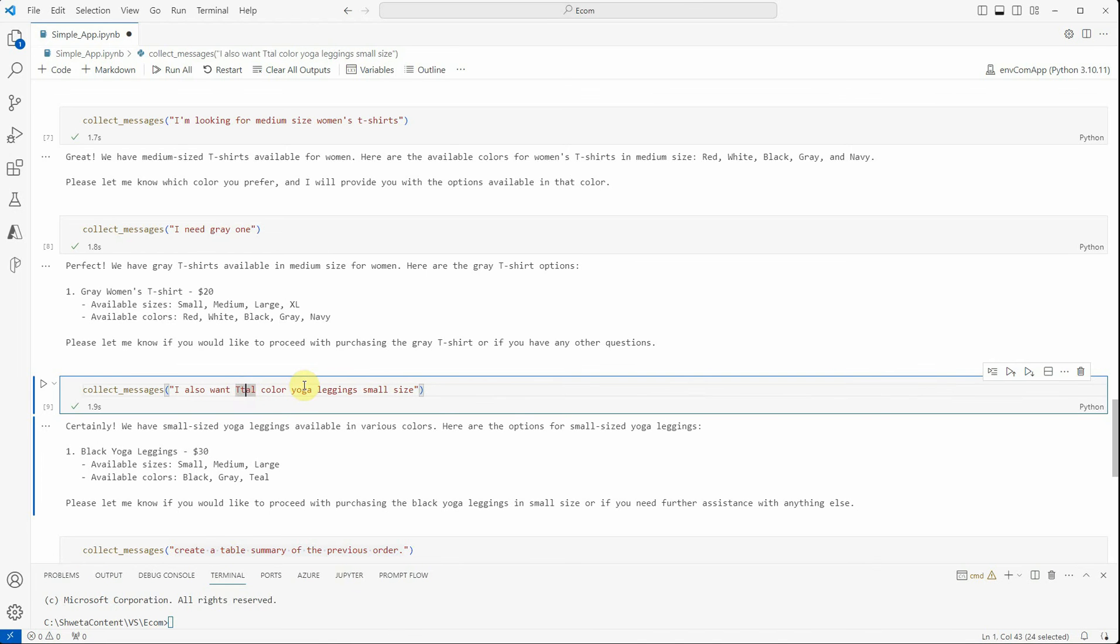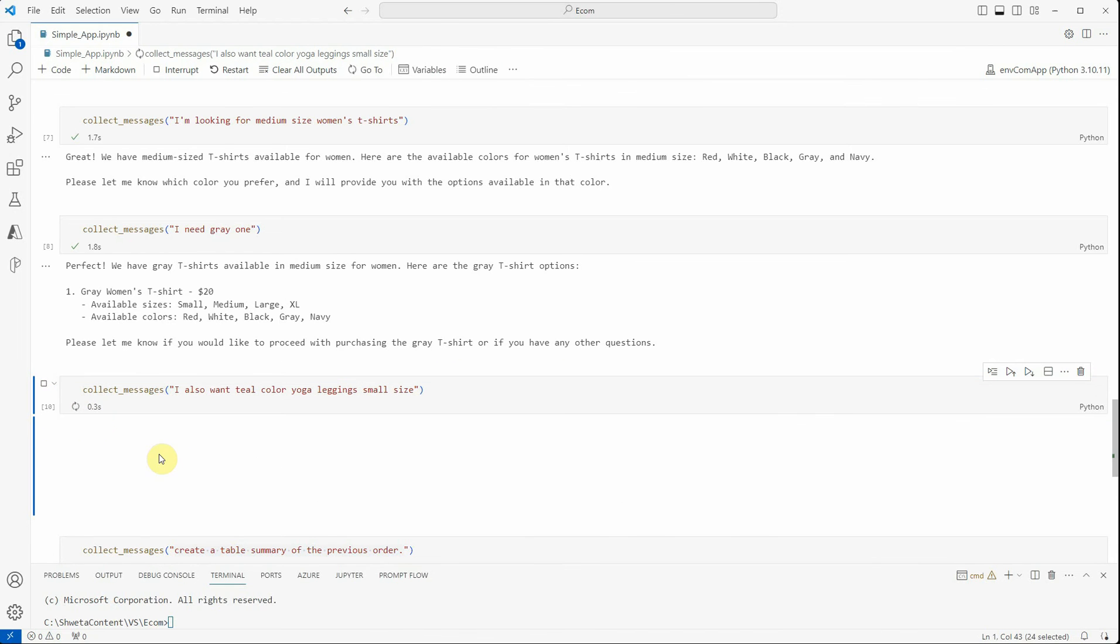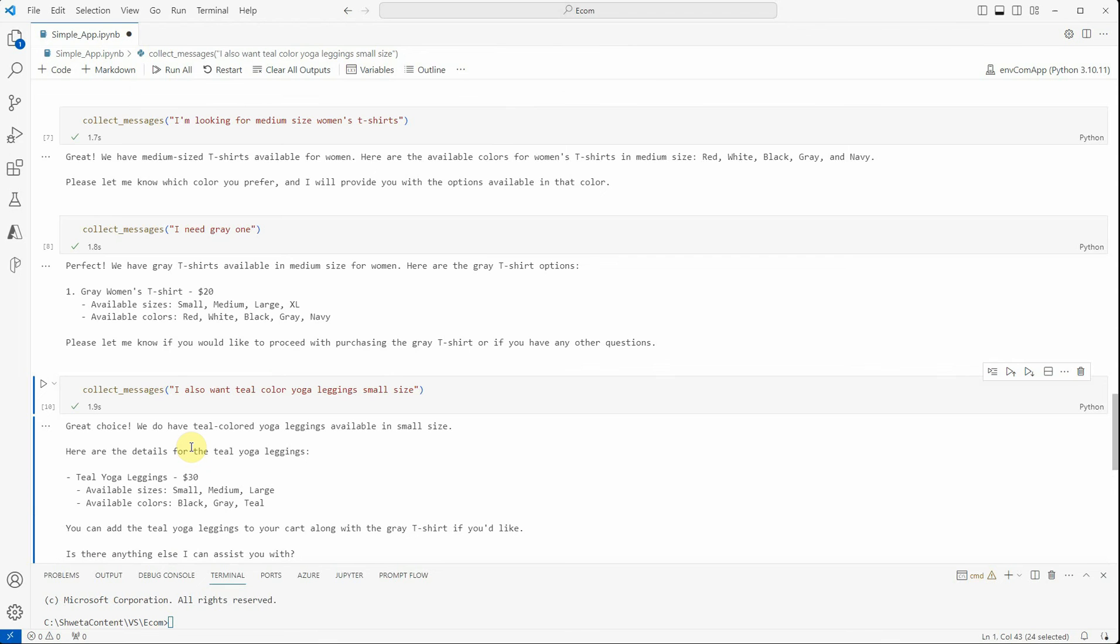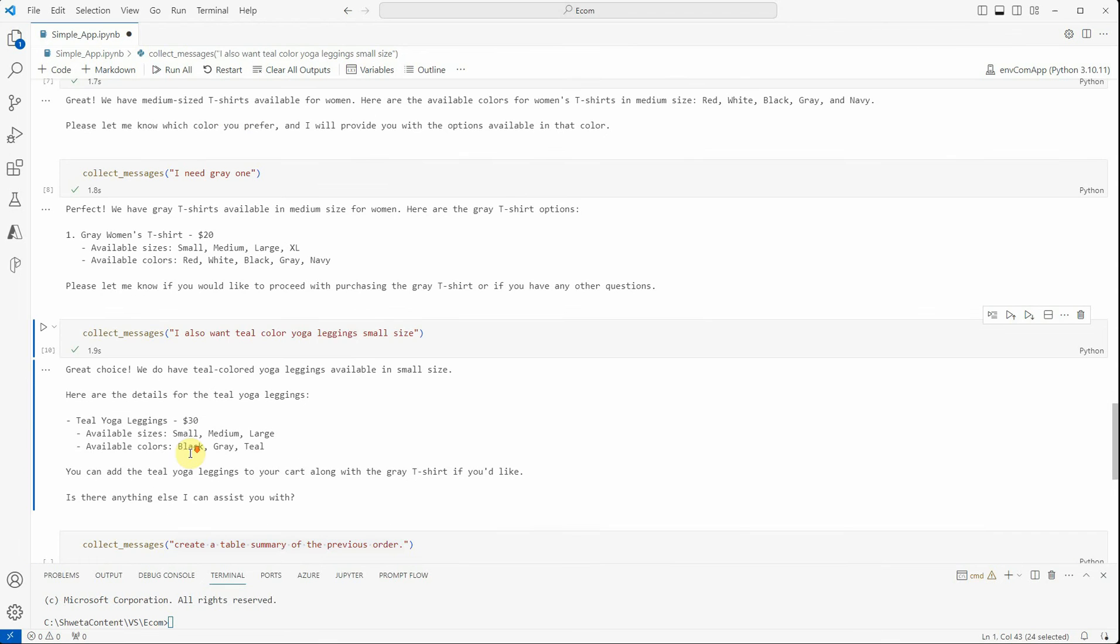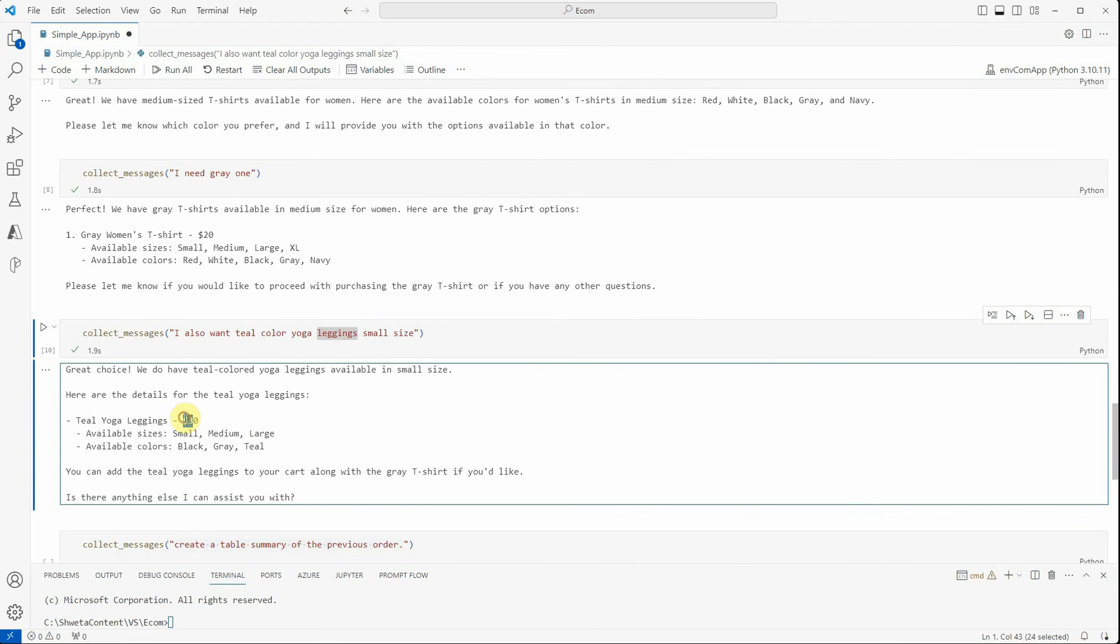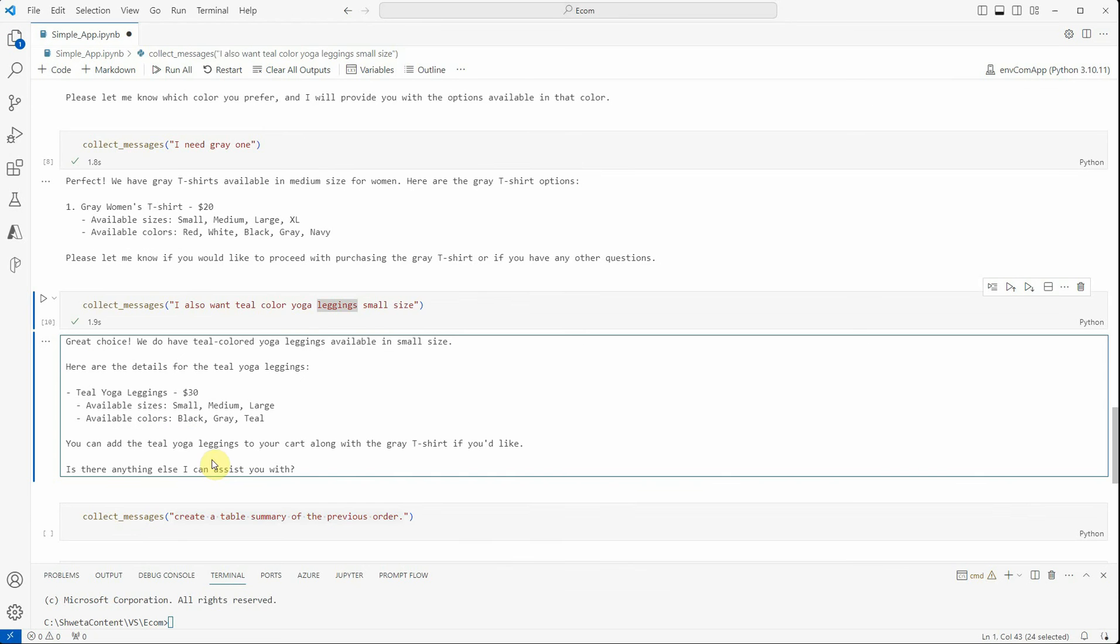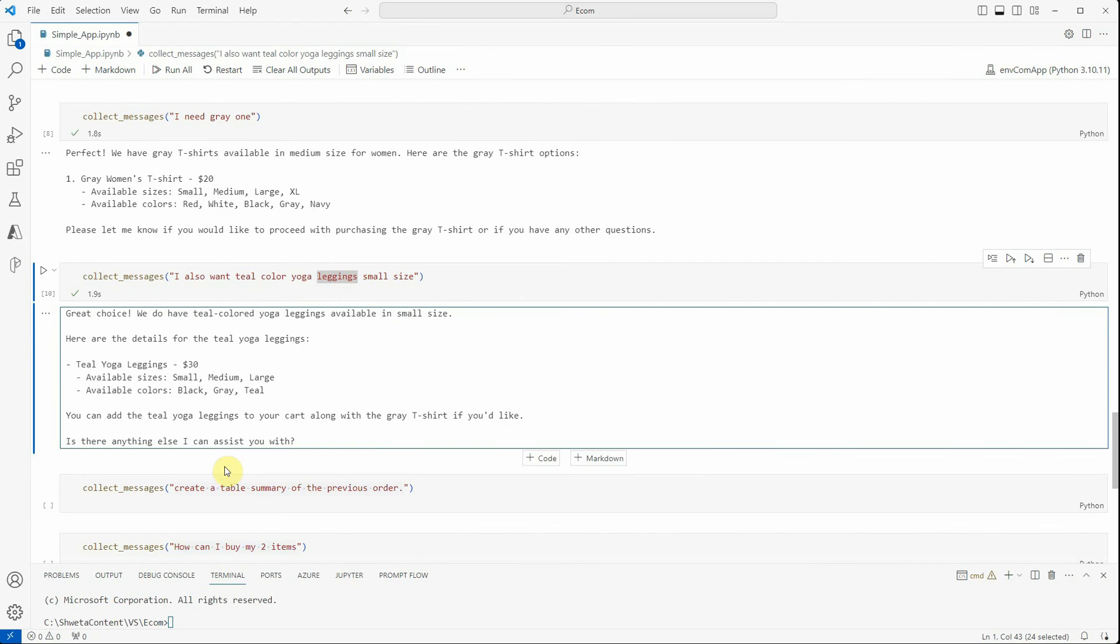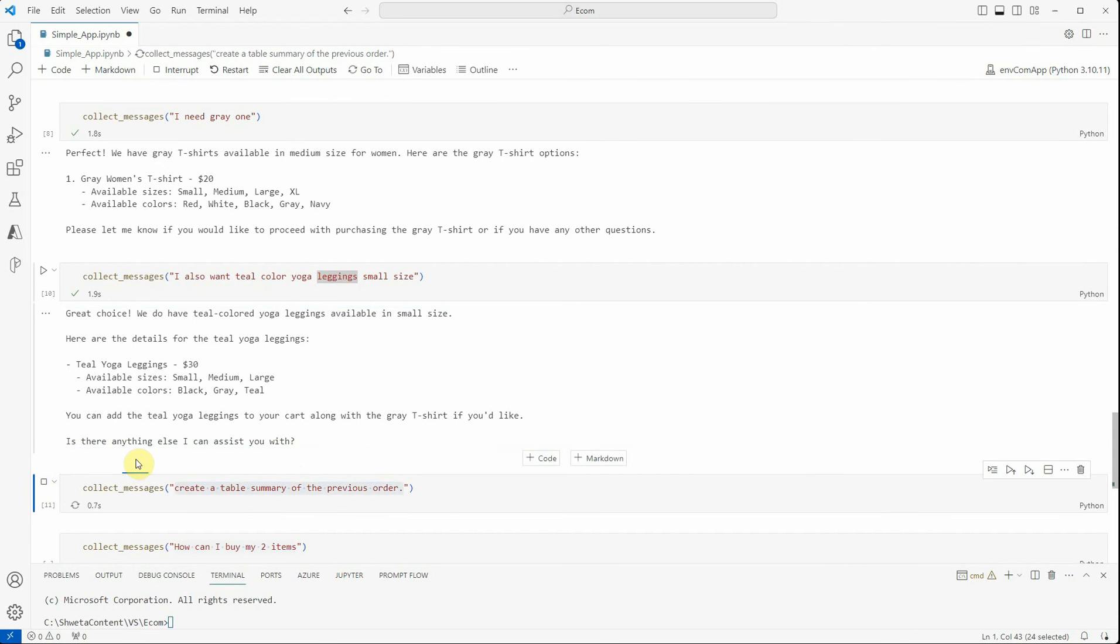I want teal color yoga leggings in small size. Now it is saying it is $30, these are the size, teal yoga leggings. Is there anything else I can assist you with?